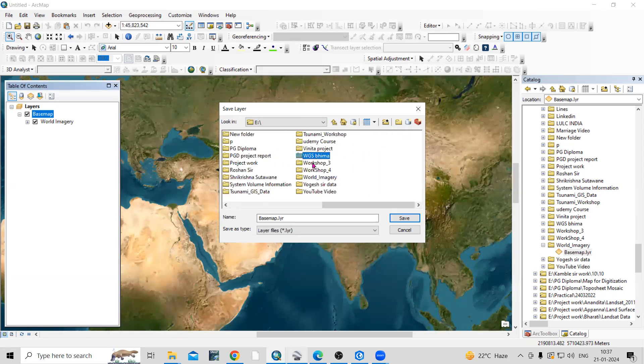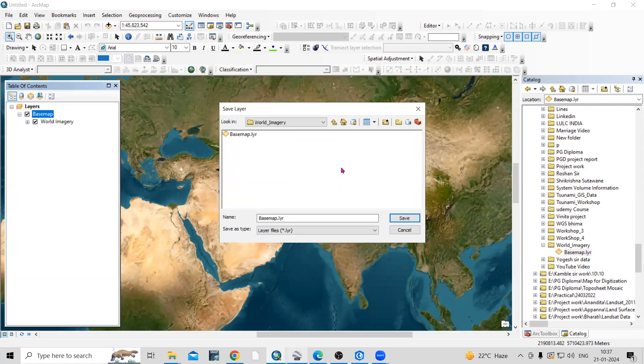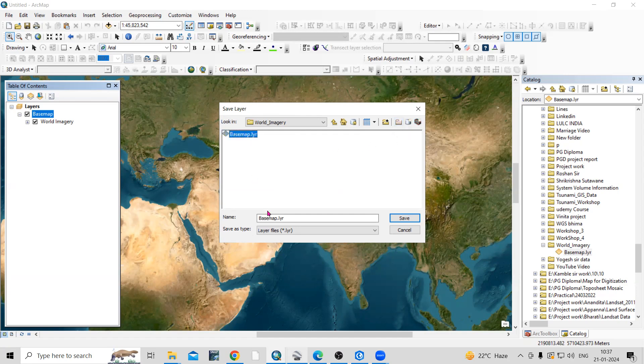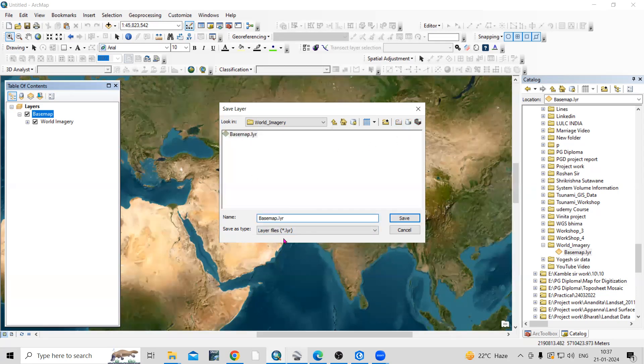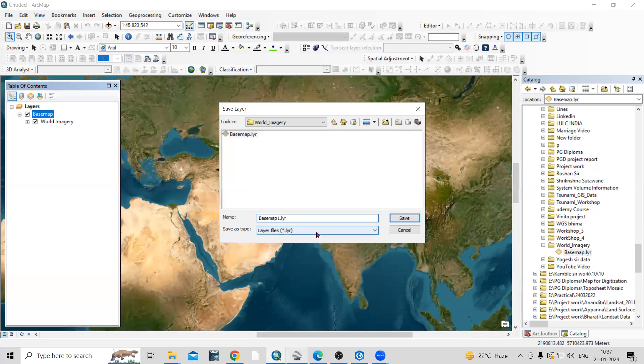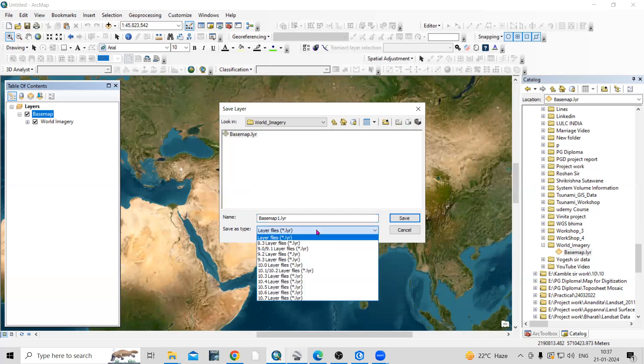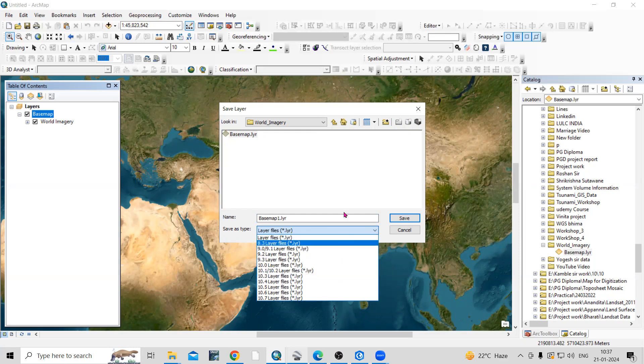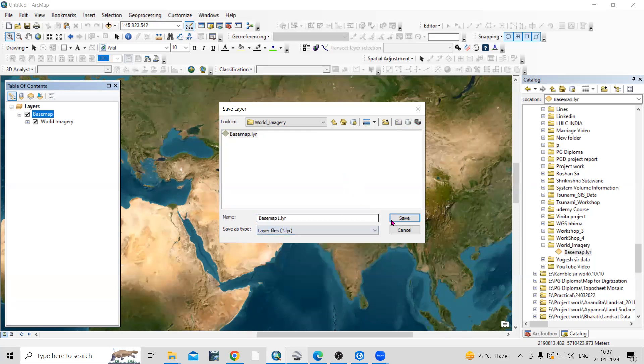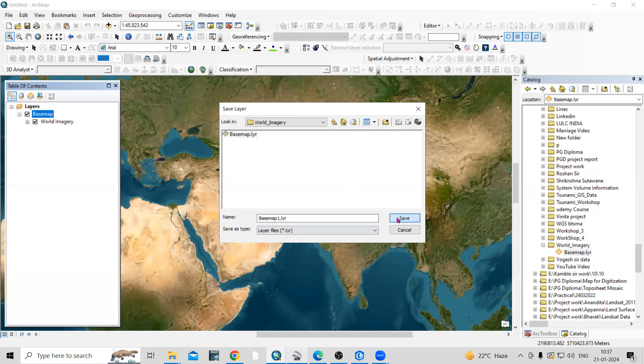Here I have created one folder called World Imagery. If you want to create a new folder, you can create from here. I will save it as basemap and add the .layer extension. You can save this in .lyr format. After that, just click on save.